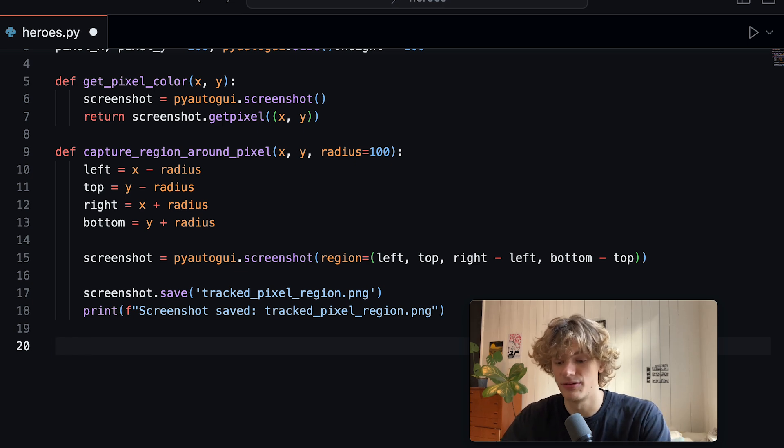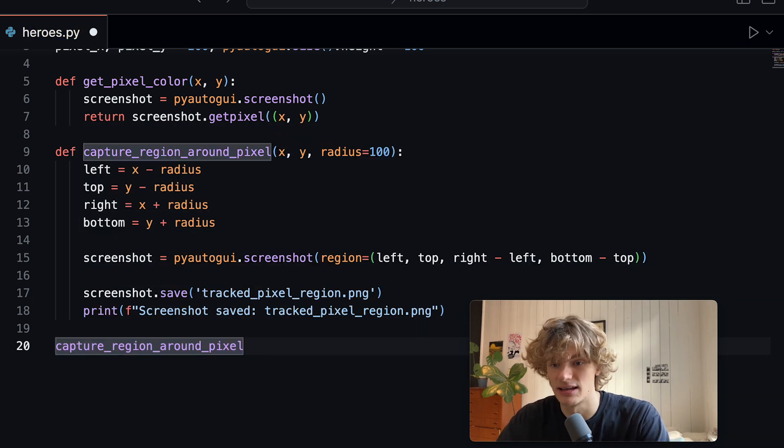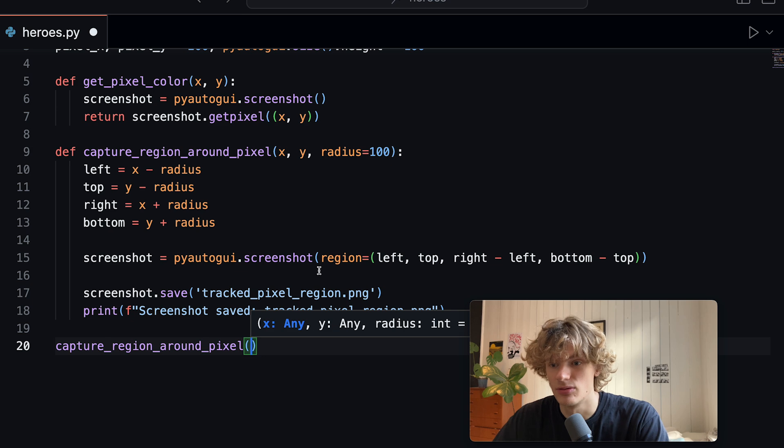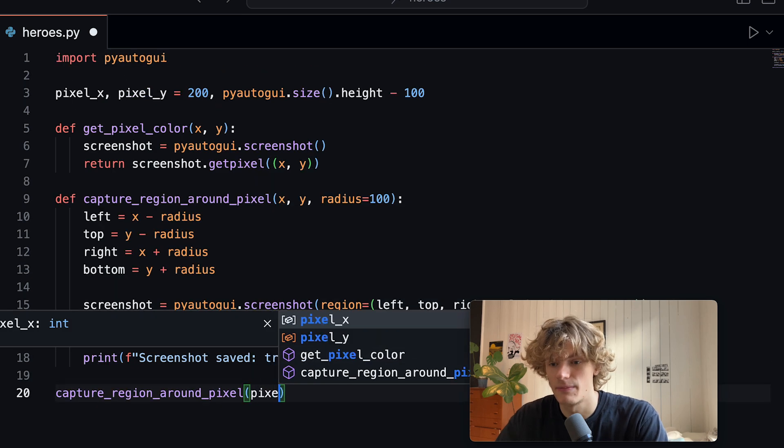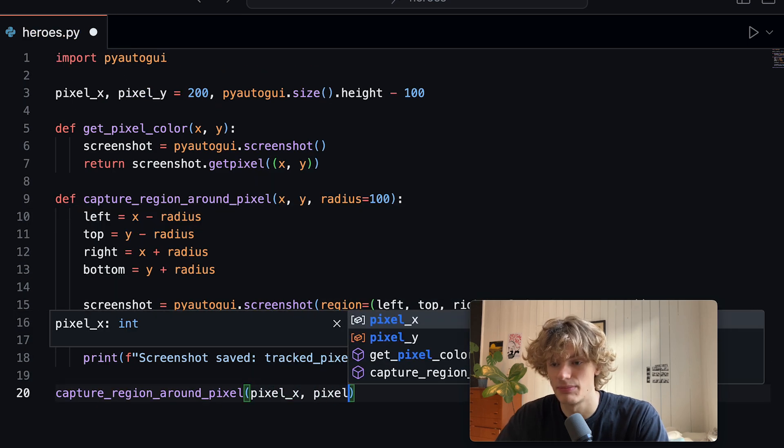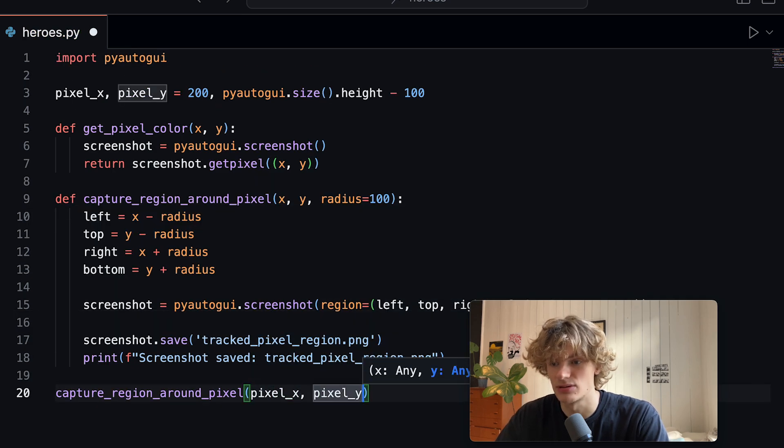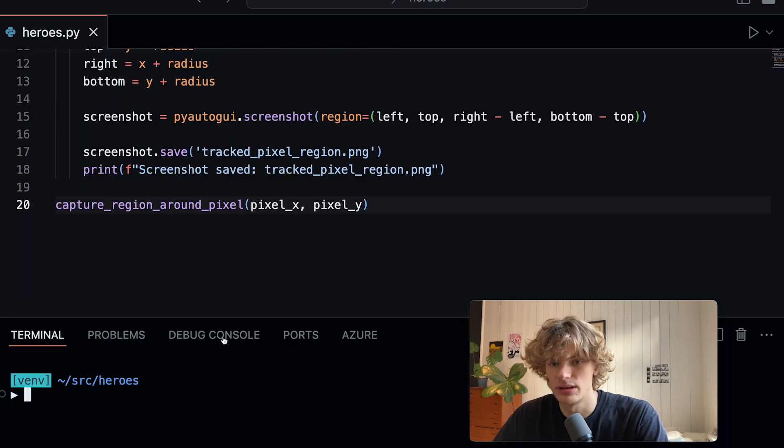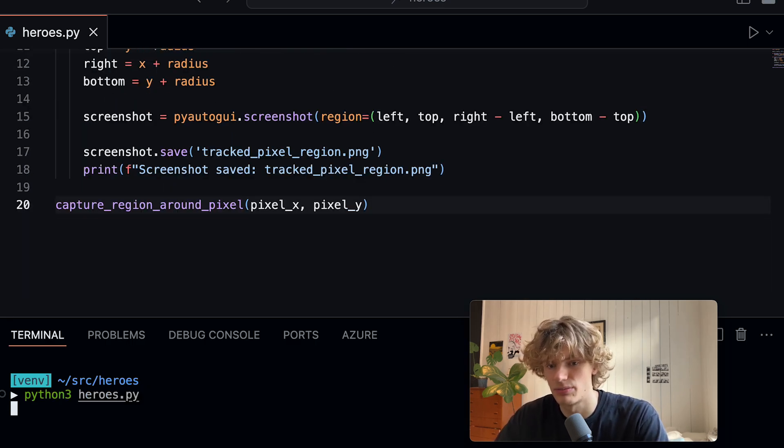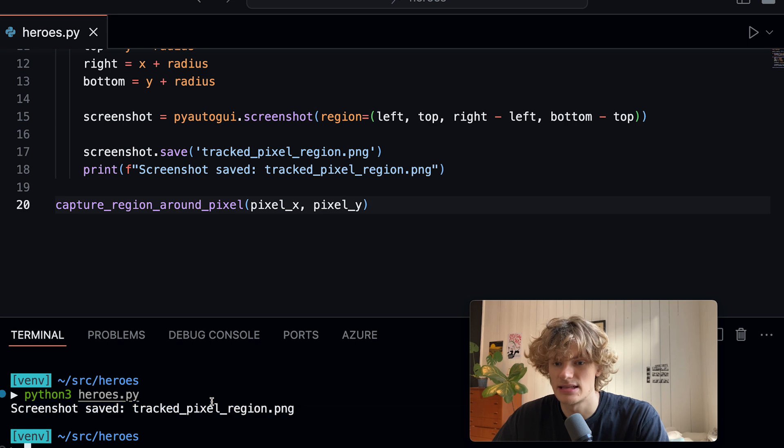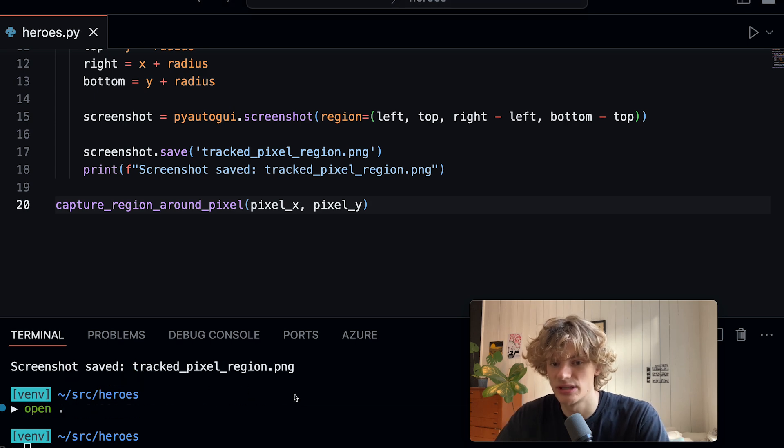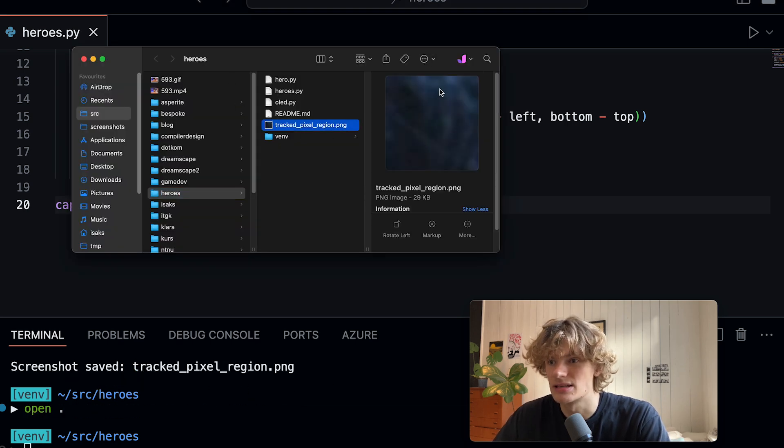I did this maybe 10 times to try to figure out exactly where. I can do this actually to give an example. If I here throw in my pixel X and pixel Y locations and if we then go ahead and run this heroes.py you can see that it saved a screenshot tracked_pixel_region and if I open this you can see it's somewhere here on the bottom of my display.